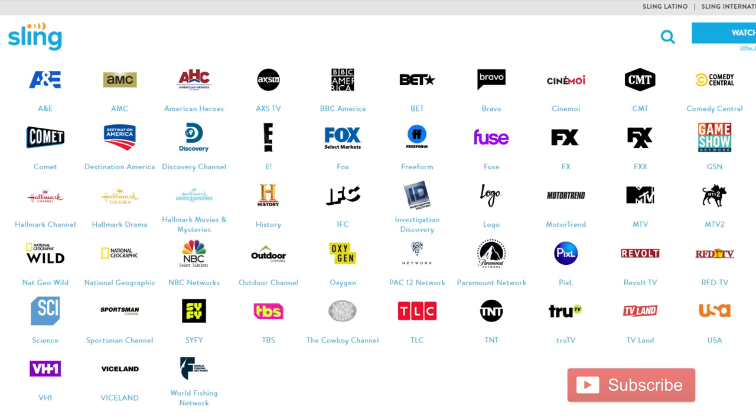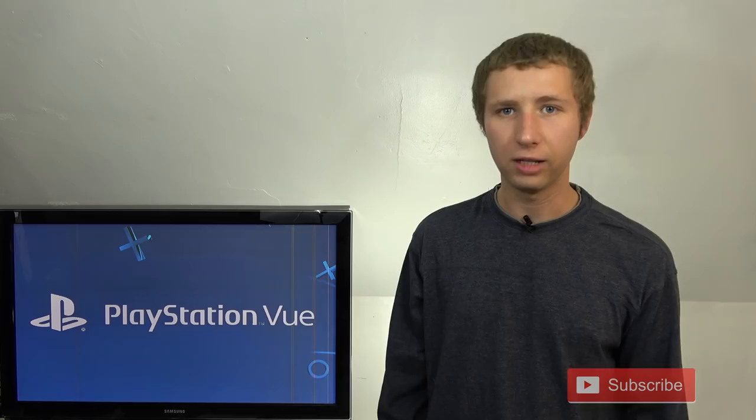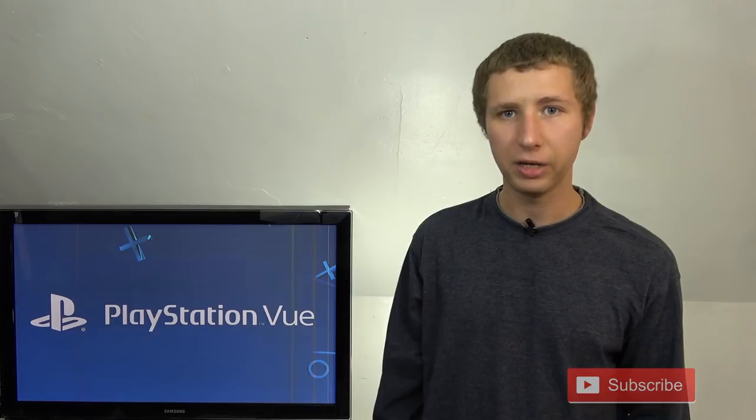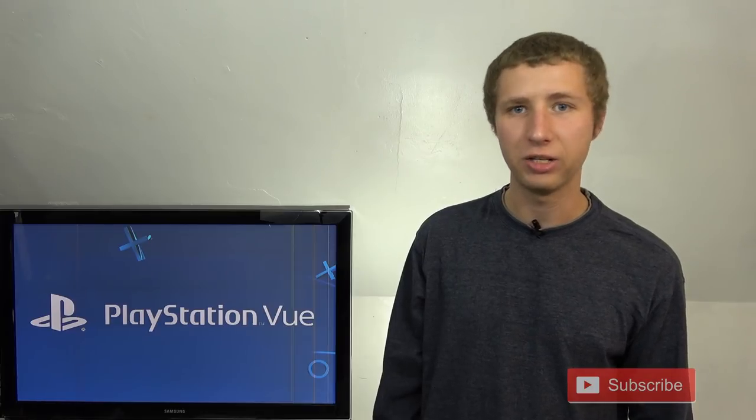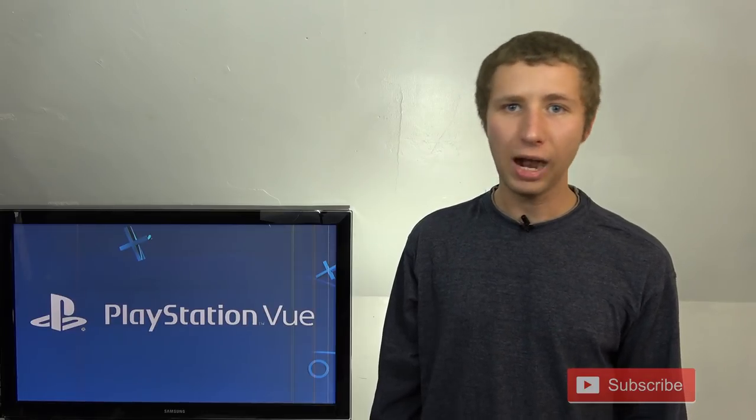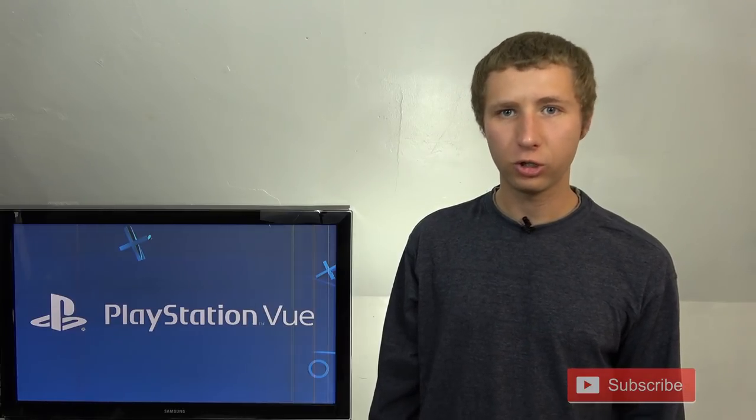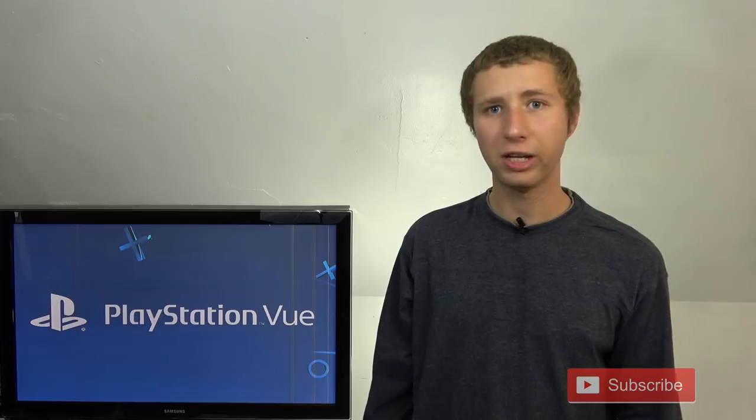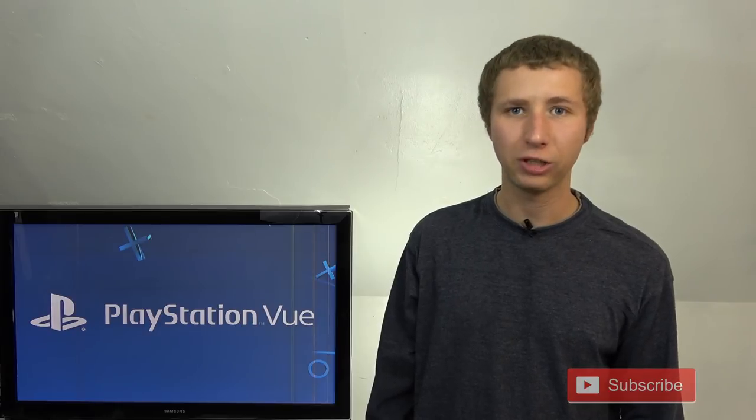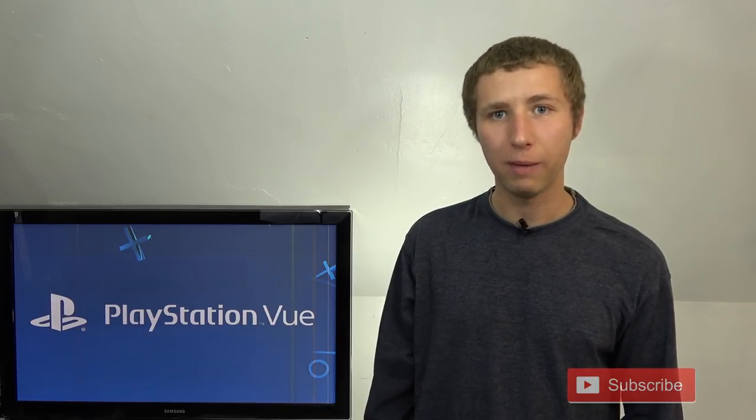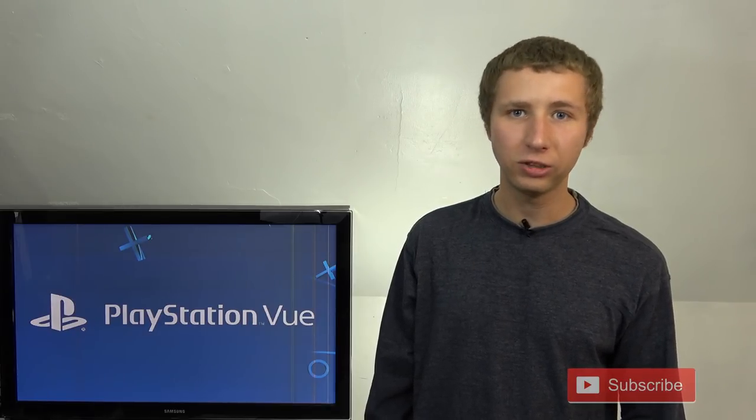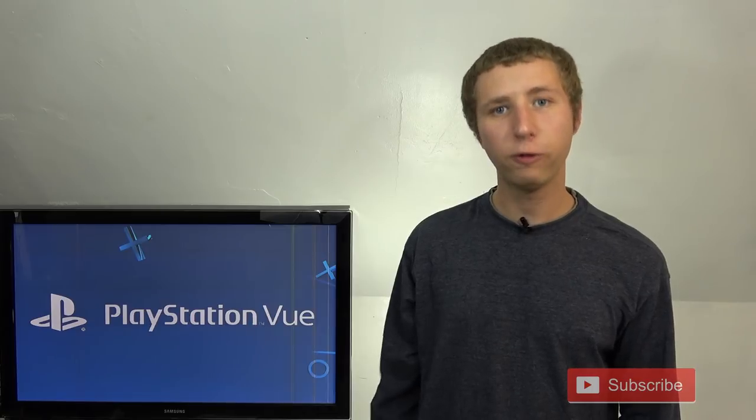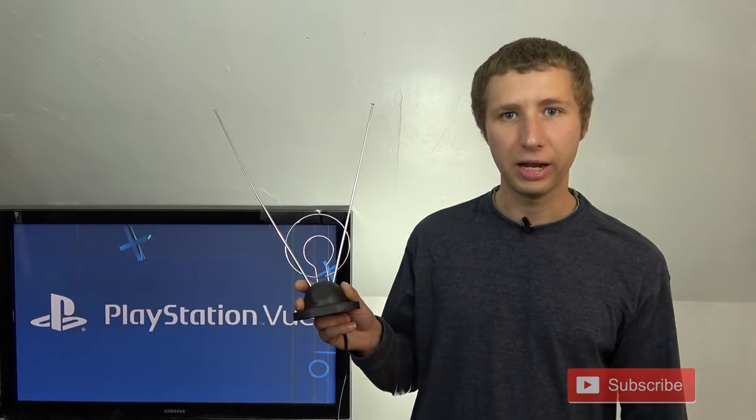For example, they don't carry CBS or ABC, likely because the parent companies Viacom and Disney were asking too much to be on the SlingTV platform. And Sling didn't want to pass on the cost onto their subscribers because ABC and CBS are available for free with an antenna in the air, and there's no reason to pay for things that are free.